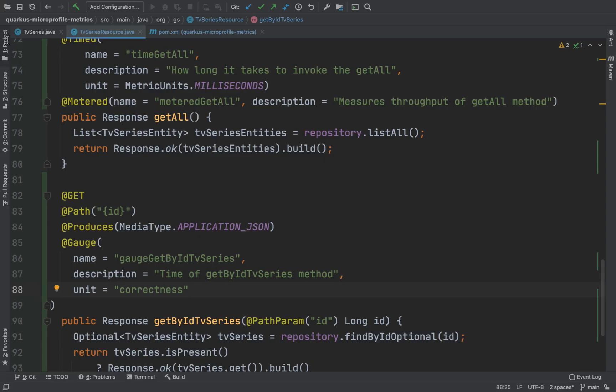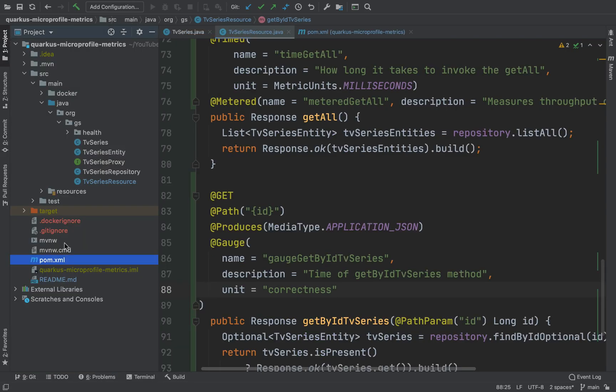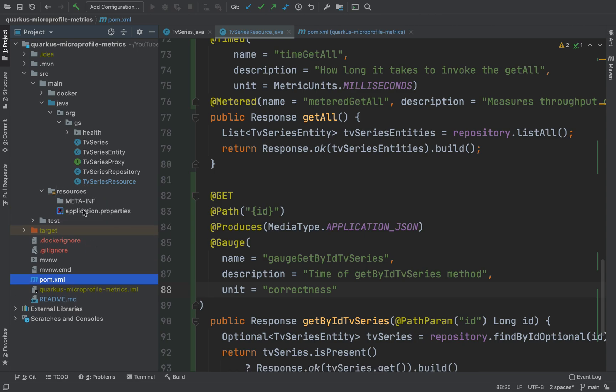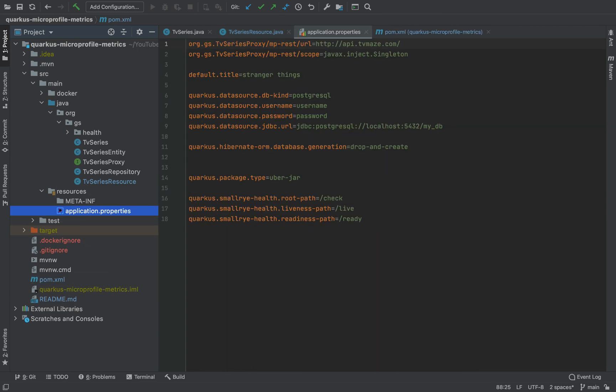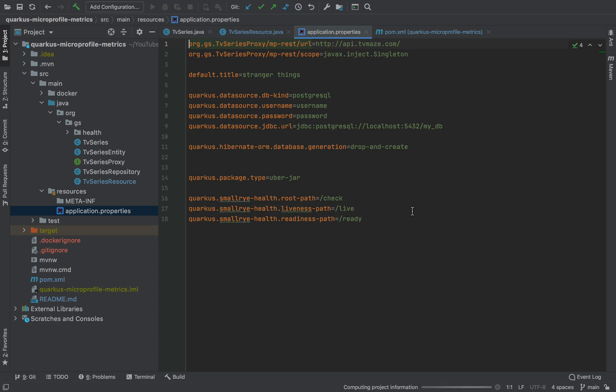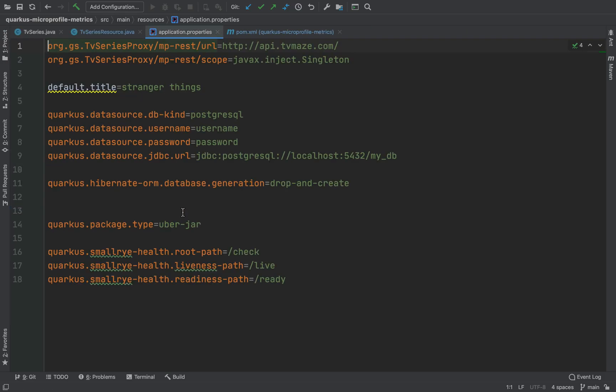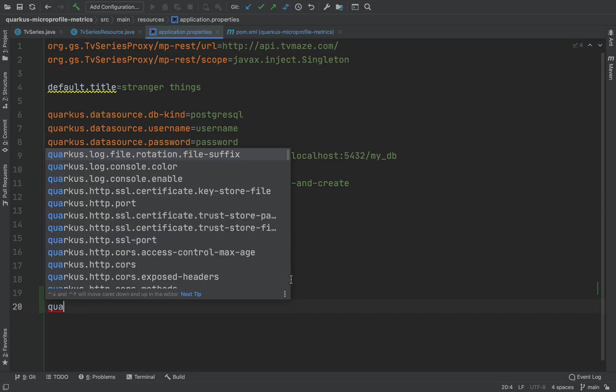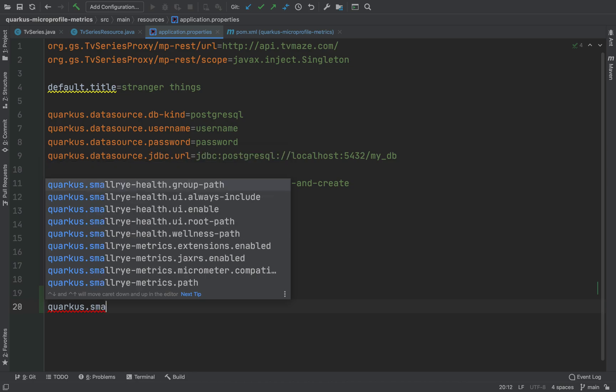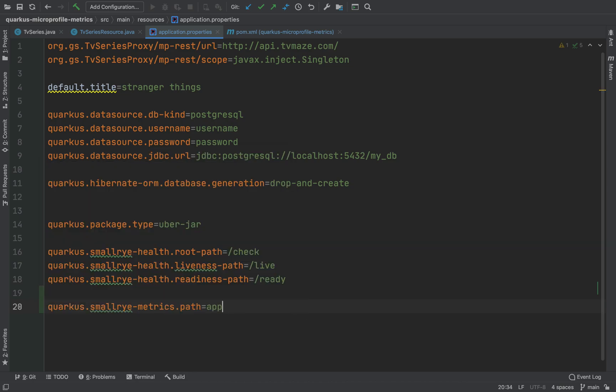In the end of the video, I want to show you the possibility to change the name, the path, of your metrics endpoint. Just using the property, quarkus SmallRye metrics.path. Let's put, for example, app-metrics.